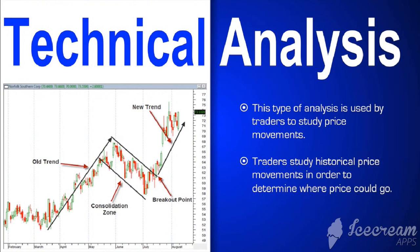One of the first types of analysis I'm going to talk to you about is technical analysis. I'm not going to get into any of these in deep detail right now — that's to come later. What you need to know about technical analysis is that it is used by traders to study price movements. It involves a more technical, scientific way of studying. You're actually looking and drawing and looking for patterns. You're drawing lines and using different tools to mark and make notes of where you think price might go. Traders usually study historical price movements — in other words, they look at the past to determine where price could go. This goes back to looking at patterns. So anytime you see charts getting marked up, they're talking about technical analysis.